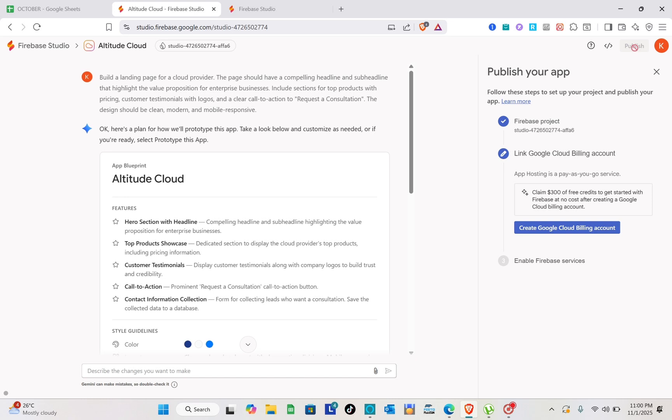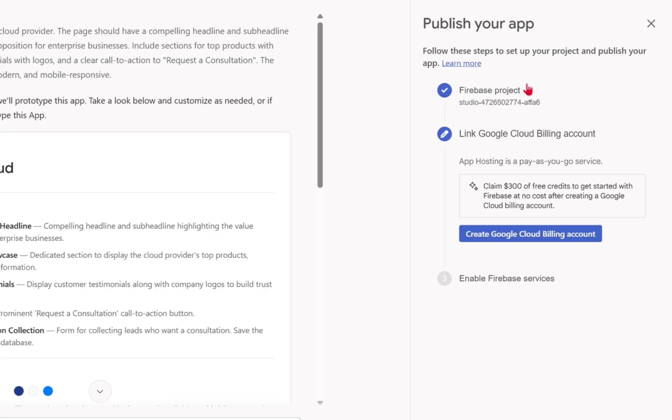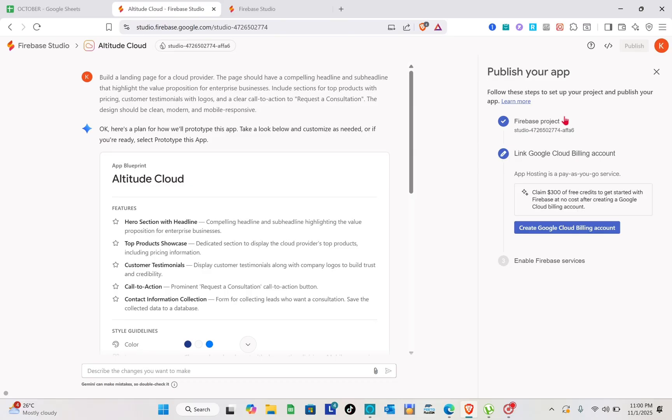Now we have here three different steps. The first one is creating your project, next you have to link your Google Cloud billing account, and the last one is to enable the Firebase services.